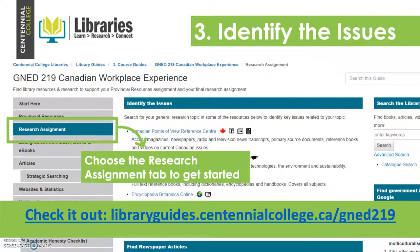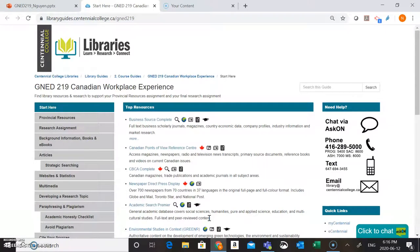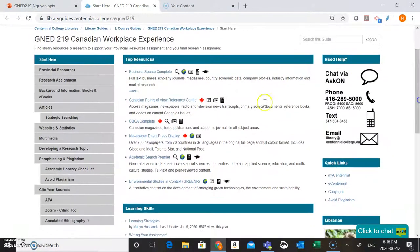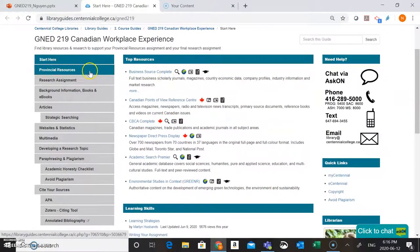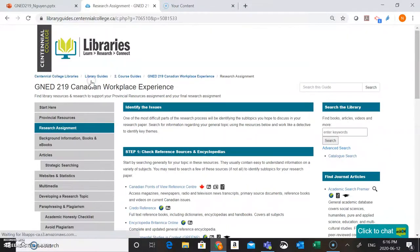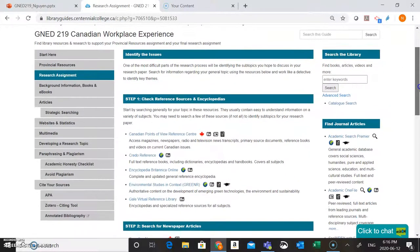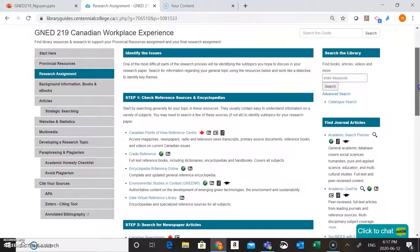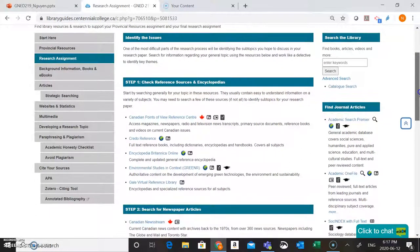You can access the guide through your eCentennial course shell as well as through this link here on the screen. So I'm going to pop in here now to show you around. Previously we looked at the provincial resources tab when we were looking at our provincial resources assignment. Now we're going to choose the research assignments tab. On this tab your librarians have chosen a few different places where you can go to identify the issues that will become the subtopics for your assignment.